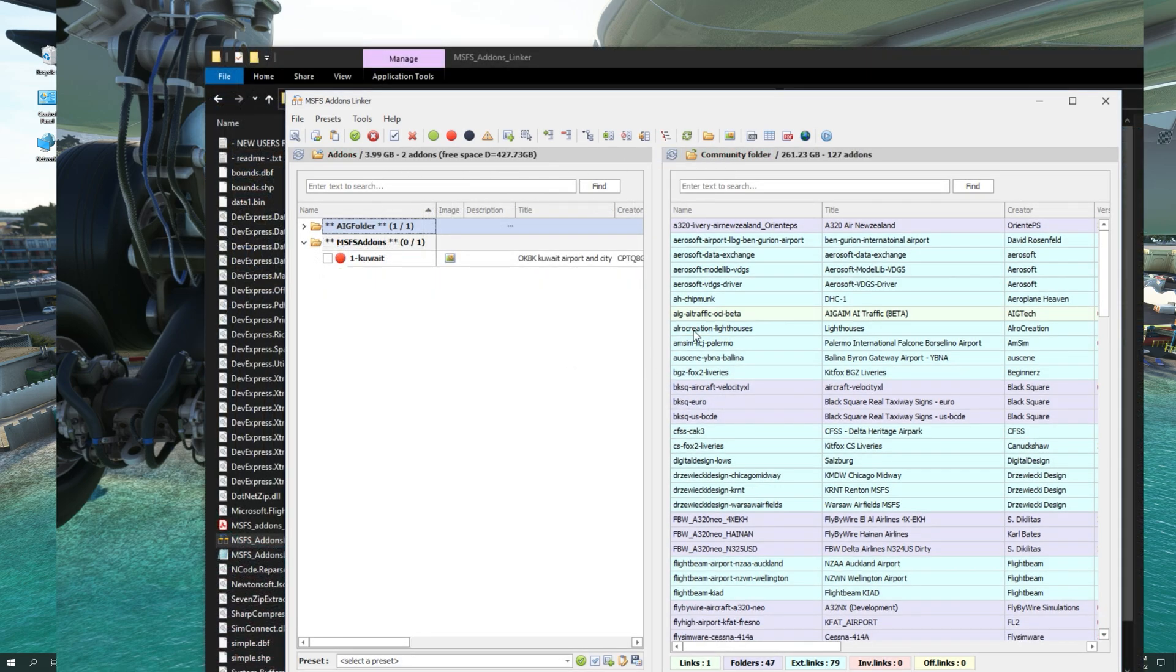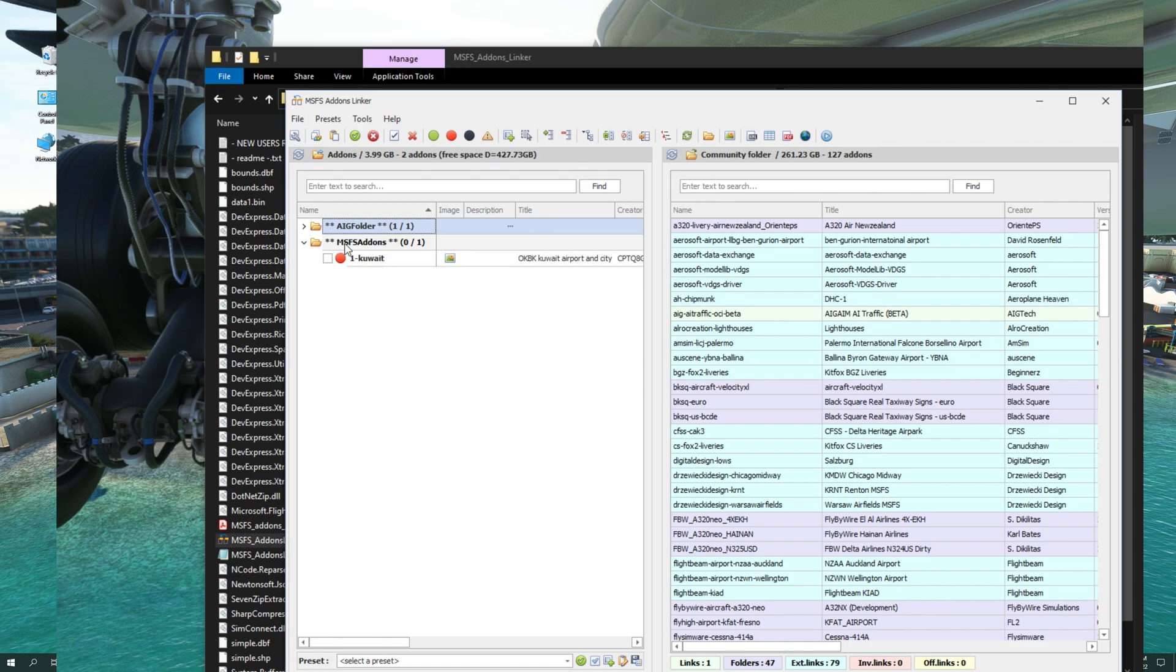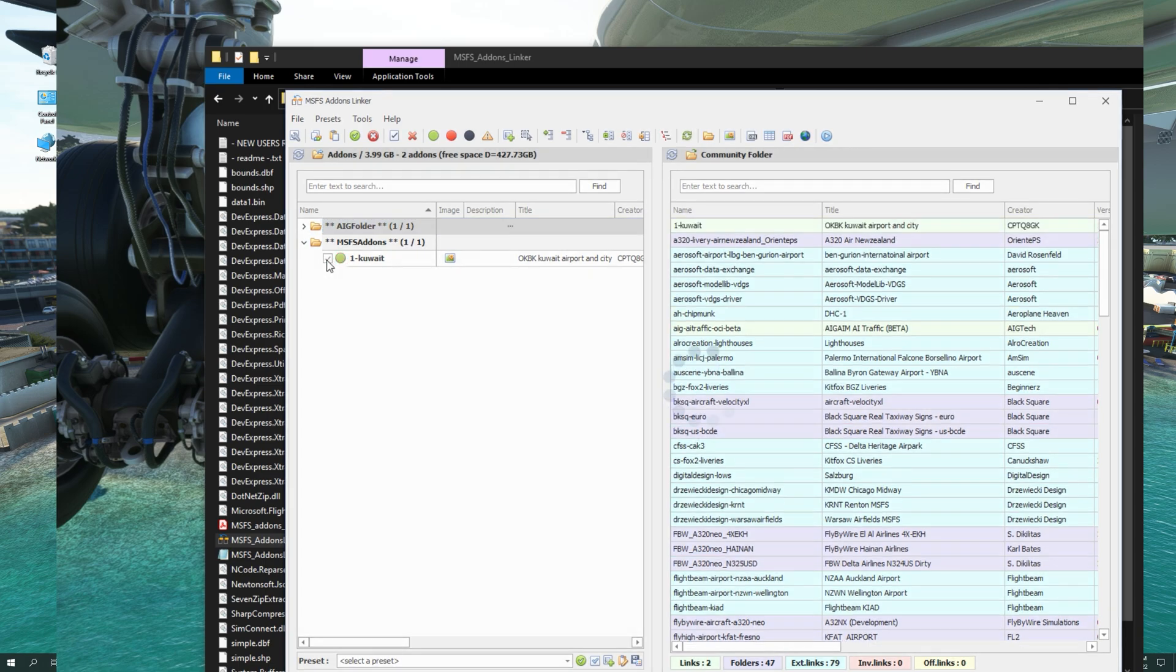Once you have refreshed both the community and add-ons folder, you will now see Kuwait International Airport appearing in the MSFS add-ons. It is currently disabled. To enable it, we're simply going to click on this check button.